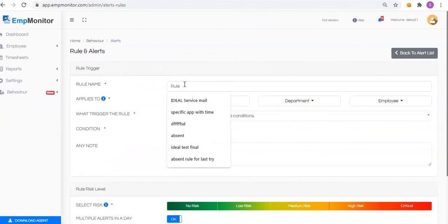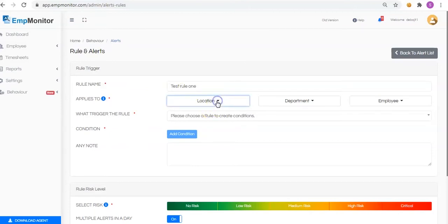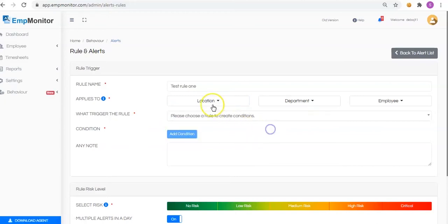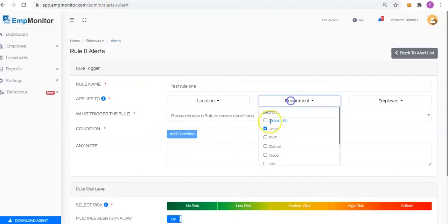Enter the rule name. By default, this rule is applicable to all. To customize, you can add the location. Check or uncheck the boxes depending upon your requirement. Select the department and employee.